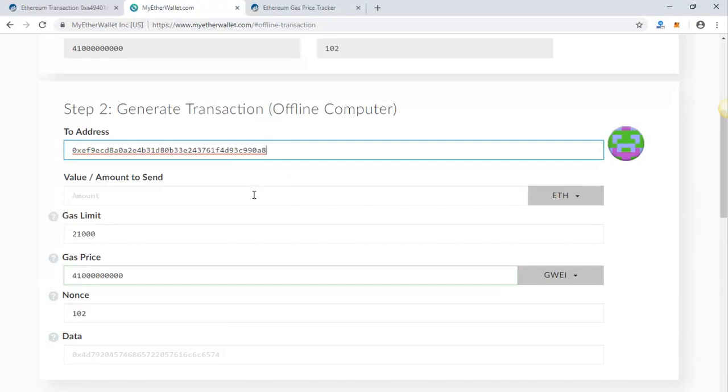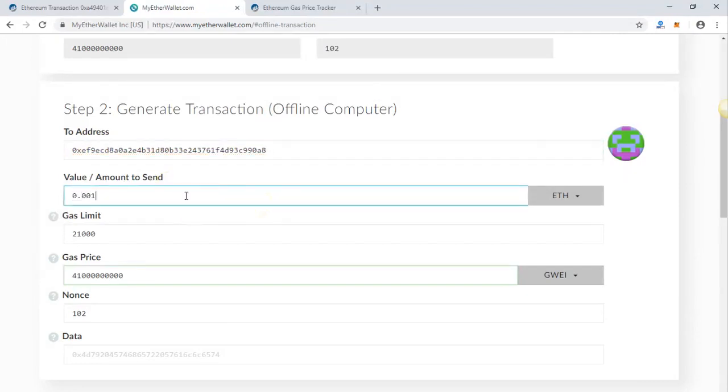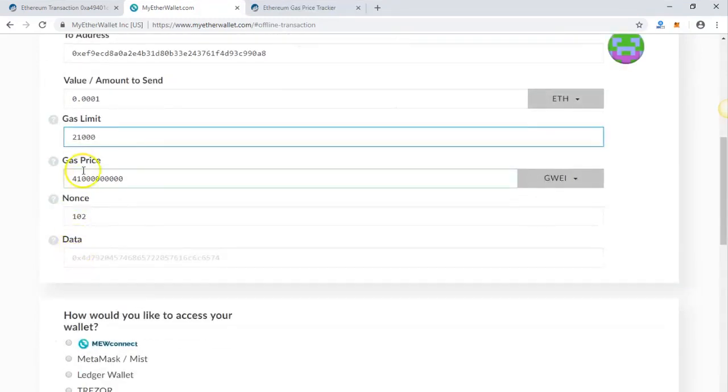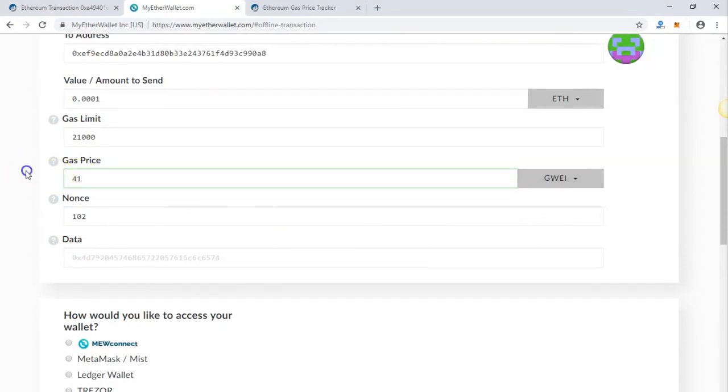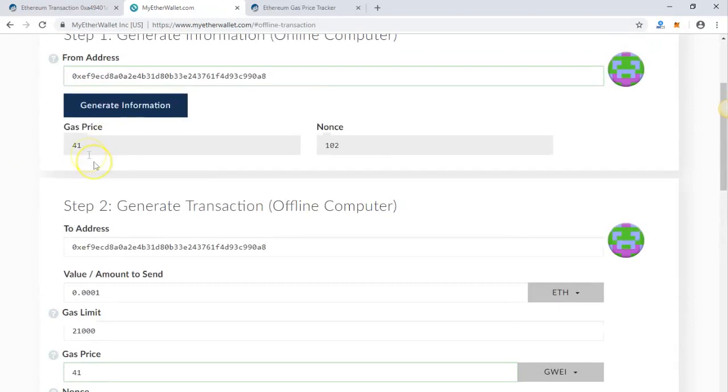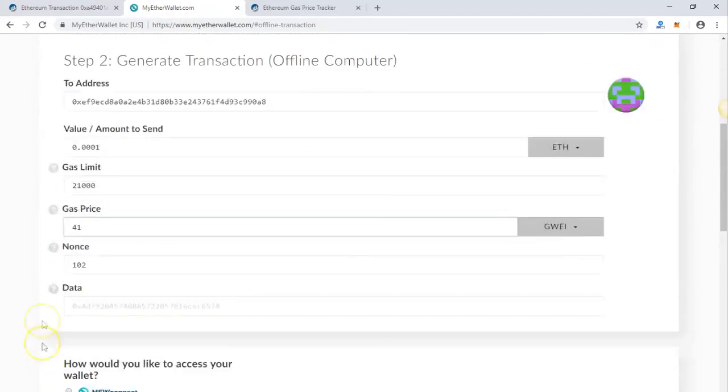For amount, you can put any small amount - it doesn't matter. Gas limit - same thing. Gas price - I like to use Gwei, which is 41. Just make sure that it matches.